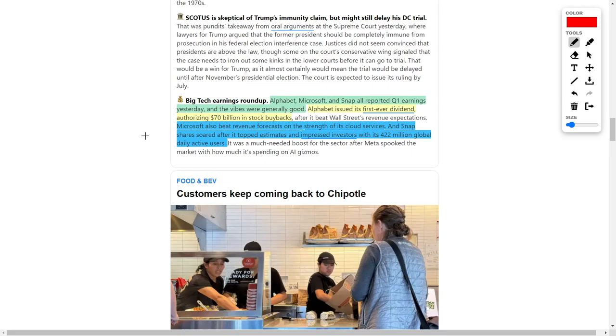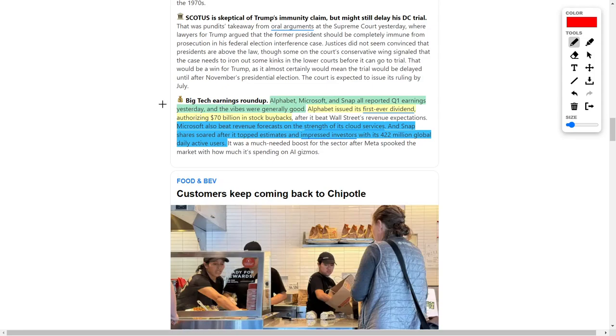You should also be aware that other tech giants, such as Alphabet and Microsoft, and we could even include a social media company named Snapchat, all reported Q1 earnings yesterday, and generally speaking, they were all very good. In yesterday's video, we talked about how Alphabet, which is the parent company to Google and YouTube, issued their first ever dividend, and they also authorized $70 billion worth of stock buybacks, which is great news for this company. On top of that, Microsoft also beat their revenue forecasts, and they showed strong strength in regards to their cloud services.